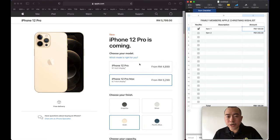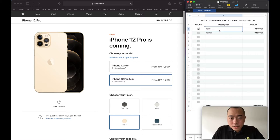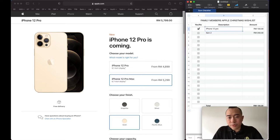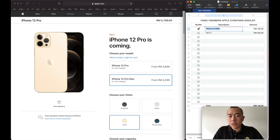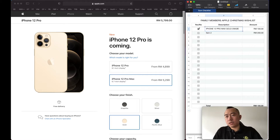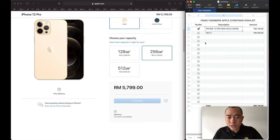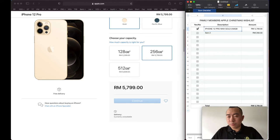So we have iPhone 12 Pro Max 256GB. This will be 5,799 ringgit. So this will be for me.